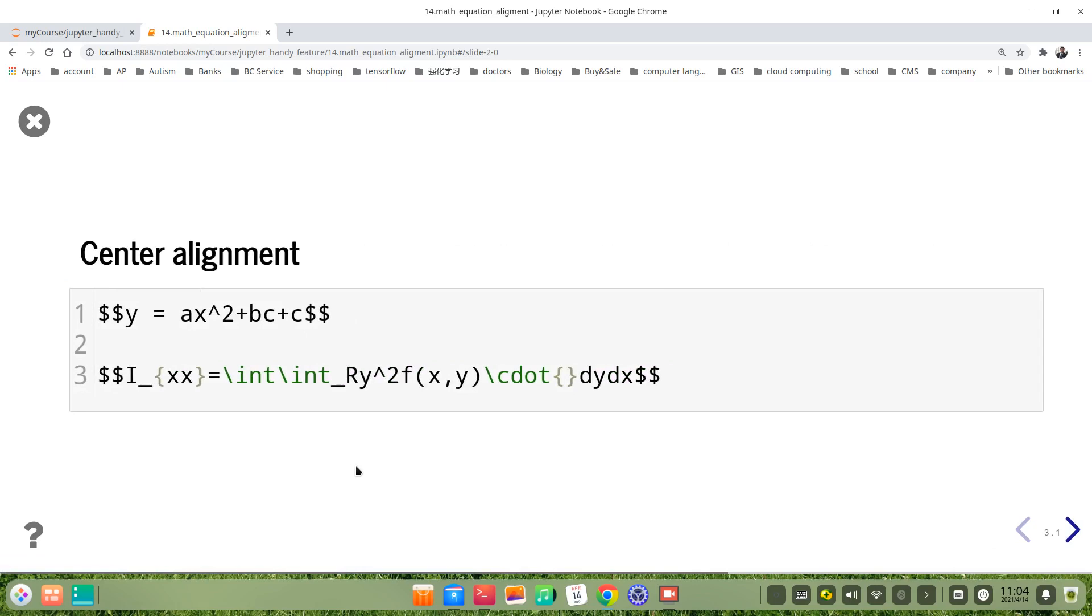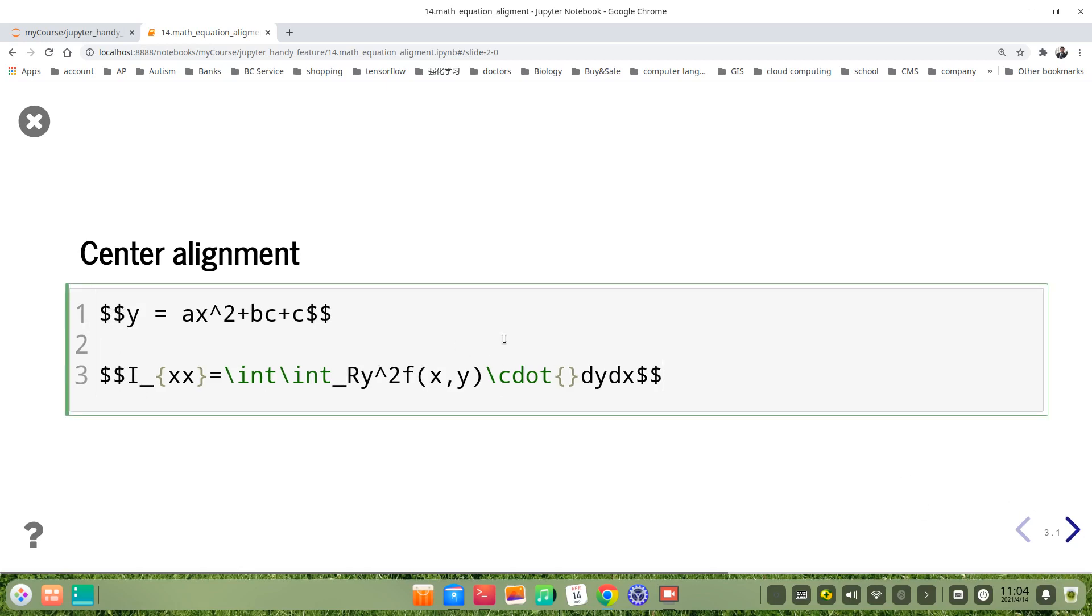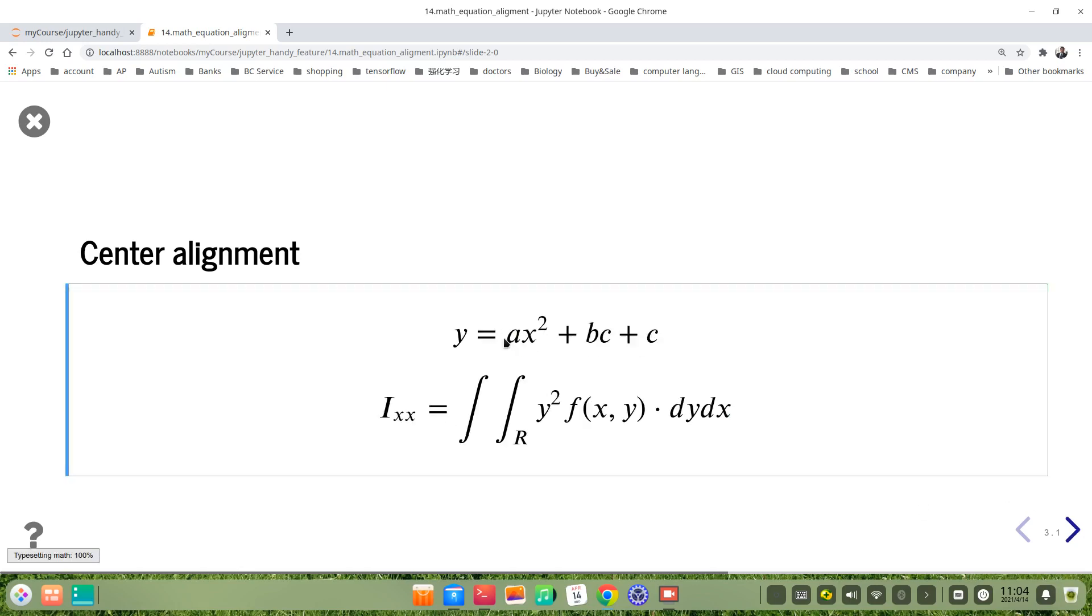The simplest way for center alignment is to put two dollar signs before and after the equation. Then you get center alignment.